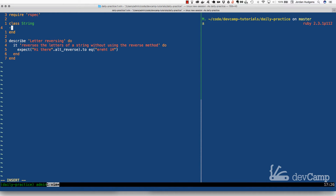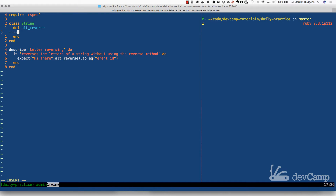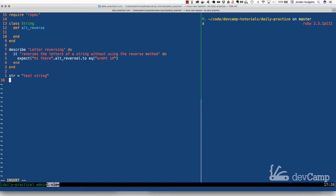This is a really good exercise if you've never done it before, because it will teach you a lot about the String class and how you can manipulate it to change its behavior. First, I'm going to create this method called alt_reverse and leave it empty for now, because I want to talk about a few attributes of strings. I'll create a test string and store it inside a variable called str.